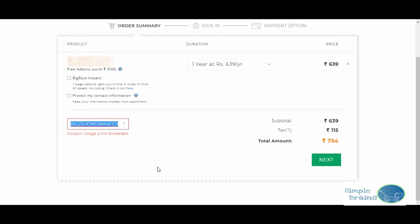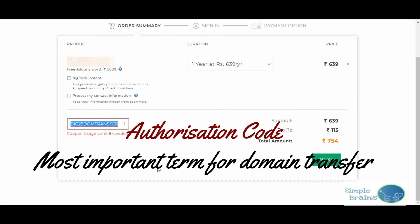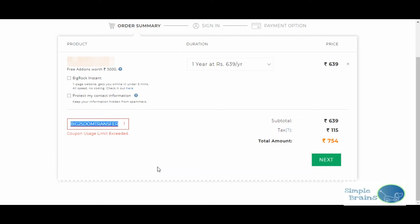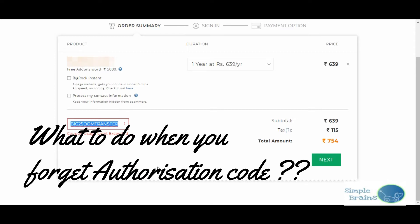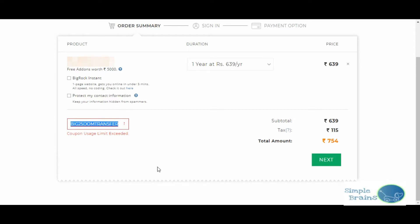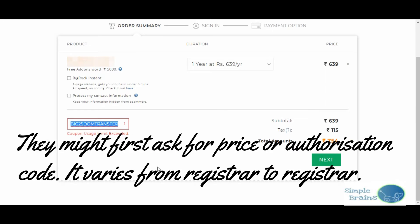In some of the transfers, they first ask you for transfer authorization code. What is this? When you purchase a domain, they give you a transfer authorization code initially - we need to keep it safely. I forgot in my case, so I'll tell how I coped up with that as well.